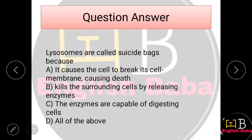First question: Lysosomes are called suicide bags because — Option A: it causes the cell to break its cell membrane causing death. Option B: kills the surrounding cells by releasing enzymes. Option C: the enzymes are capable of digesting cells. Option D: all of the above. Lysosomes are called suicide bags because they cause the cell's death, release enzymes, and cause digestion. So the correct option is D, all of the above.